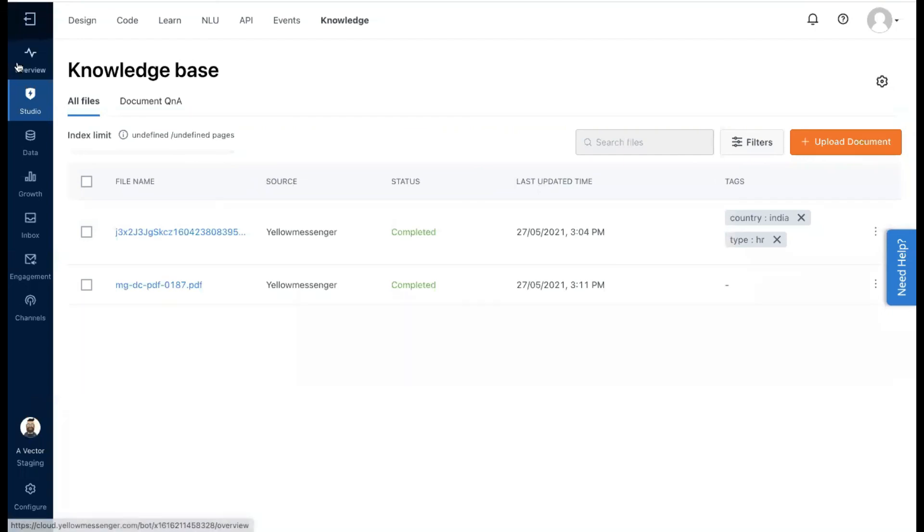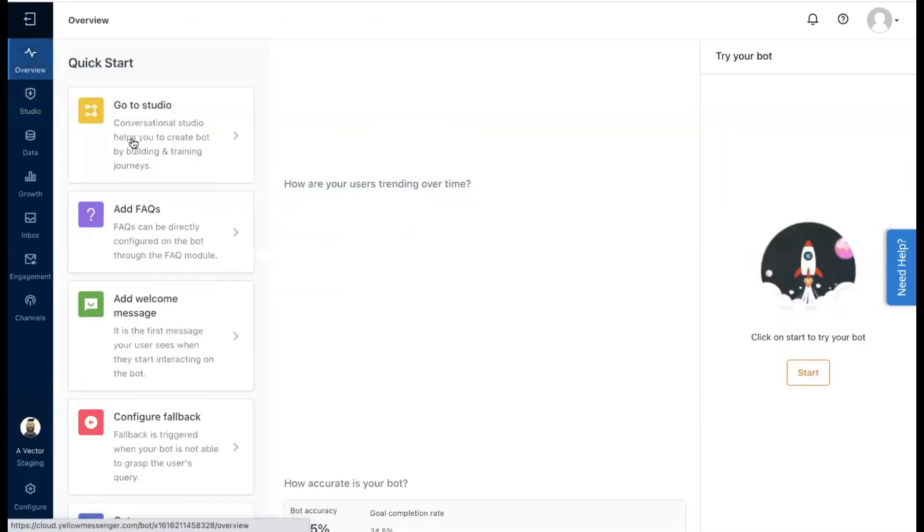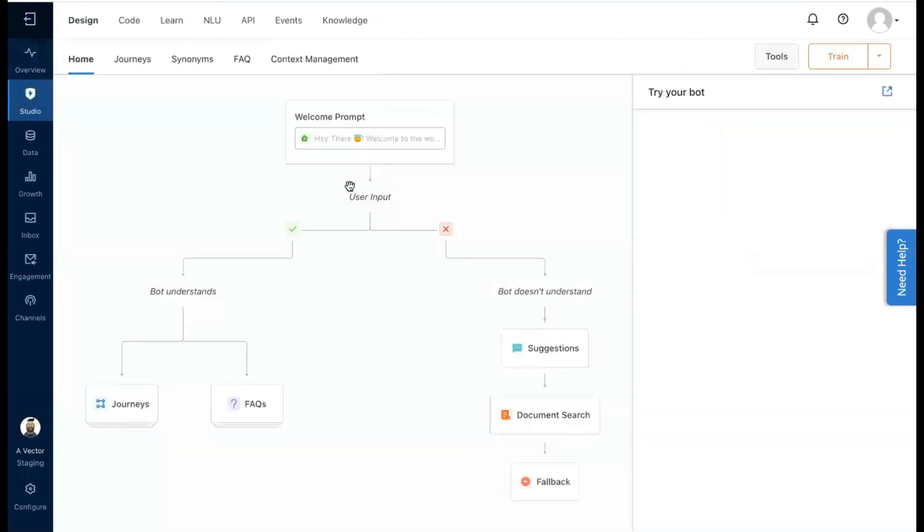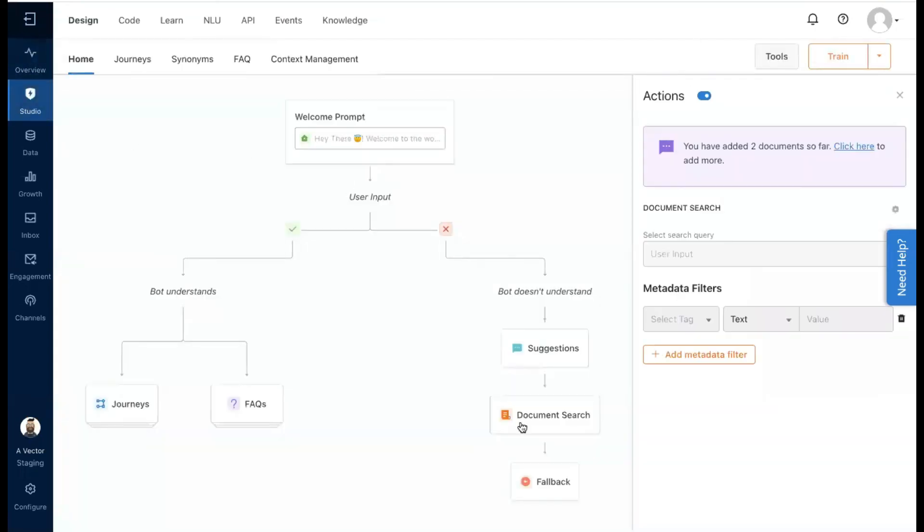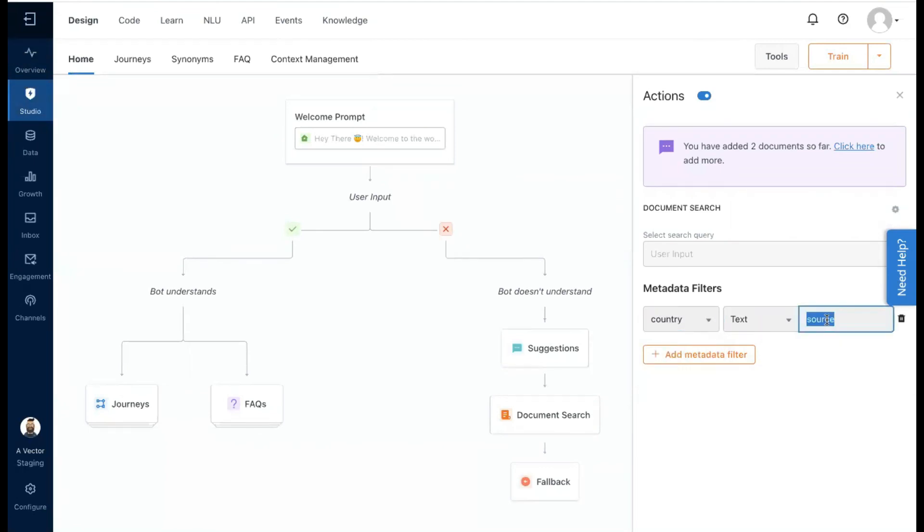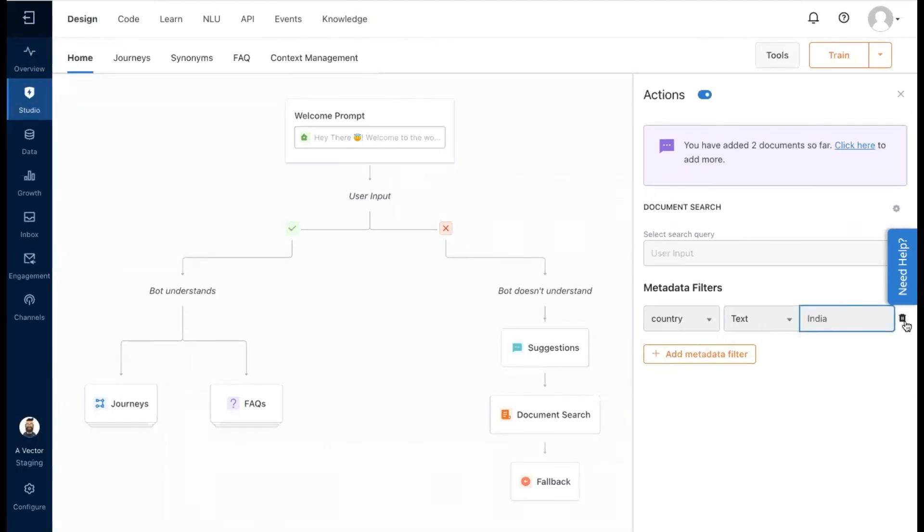Now these tags can be added as metadata filters in the document search action in the conversation flow. We can also use the document search action within our bot journeys. Watch our video on the Document Search Action node to know more.